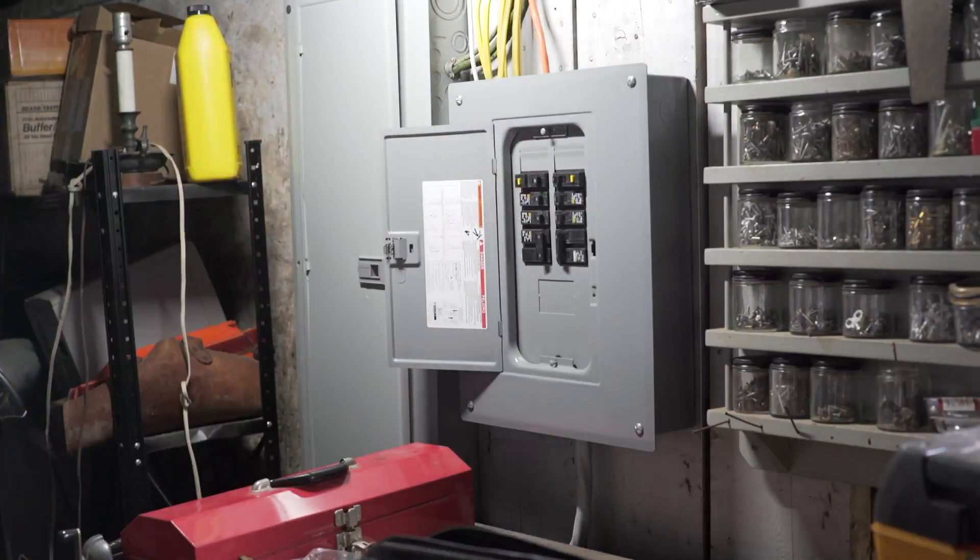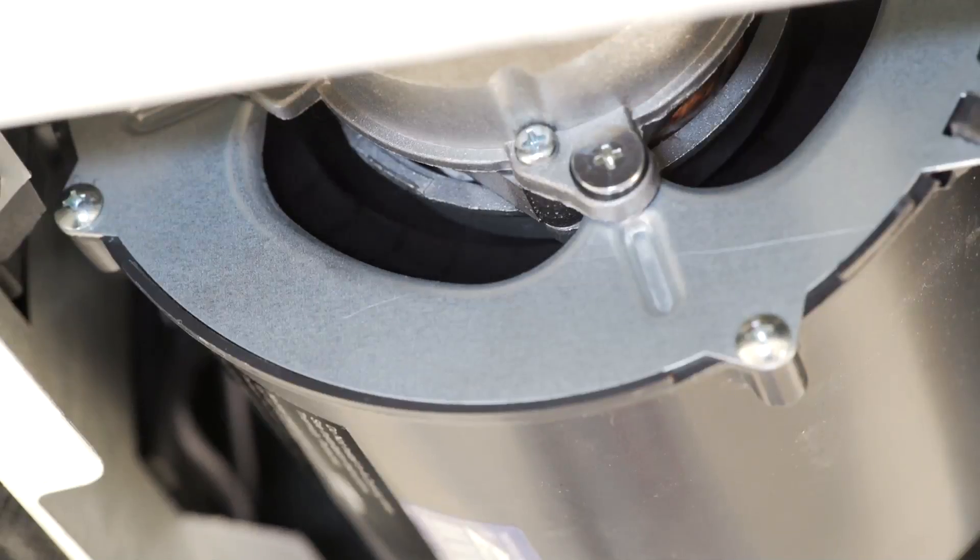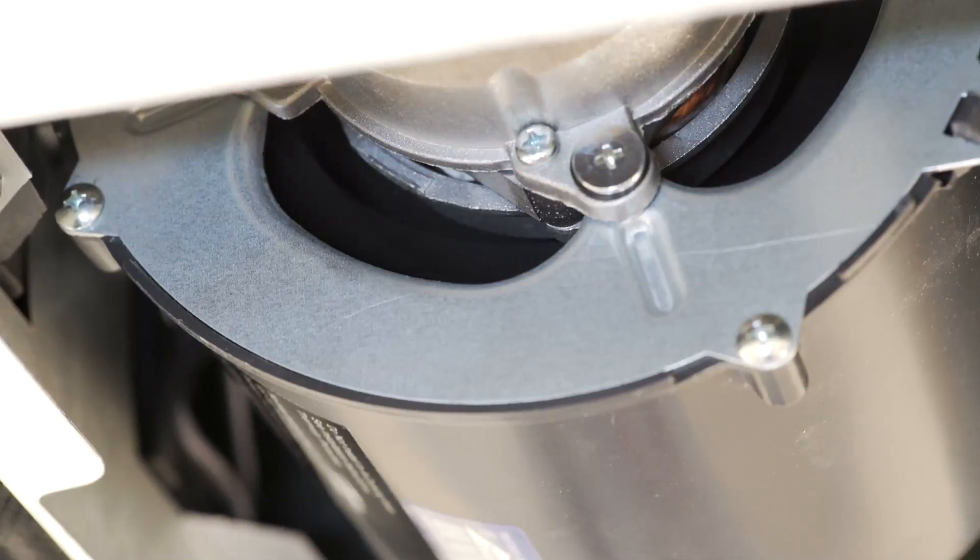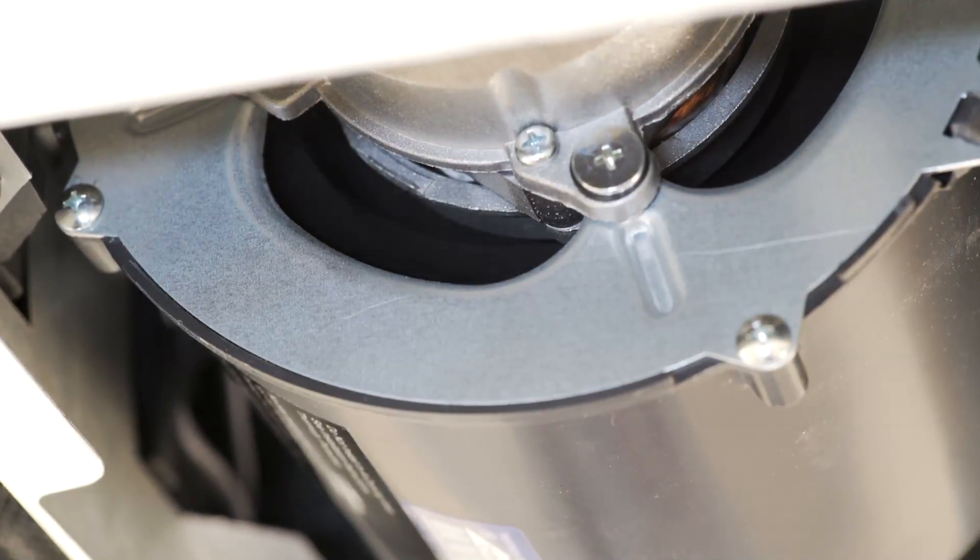Restore power to the unit and test that the unit is working. The blower wheel should be spinning freely and air should be flowing through the unit without any obstruction.